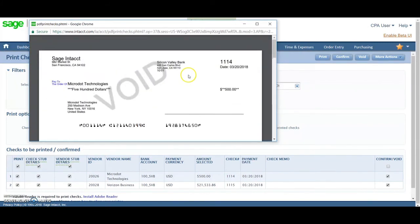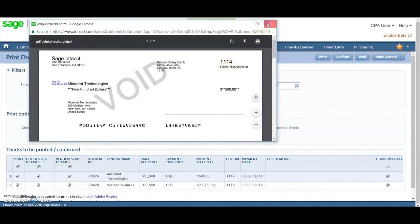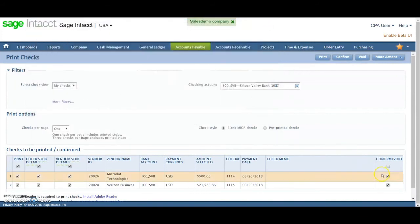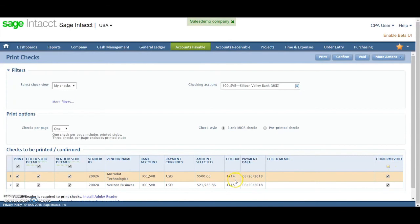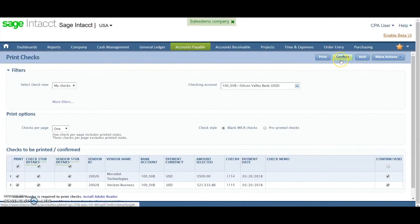So once I do print, send this print job over to my printer, you've now seen the check box came up and it's assigned the check numbers. So now I've got check numbers. I've got the ability to confirm or void. If the printed checks printed well, they're good to be shipped and sent out, I would go ahead and click confirm up here.